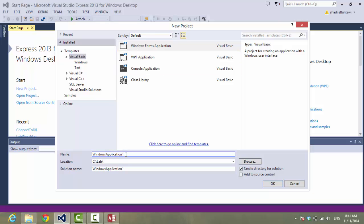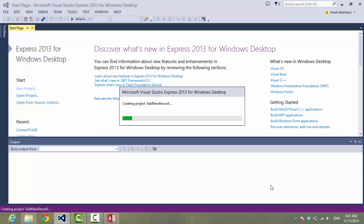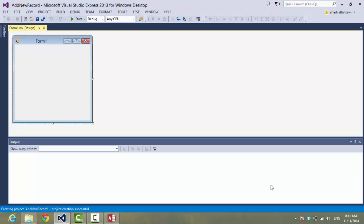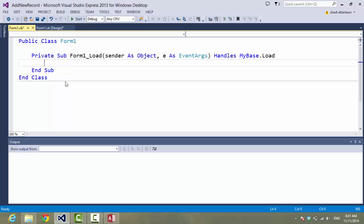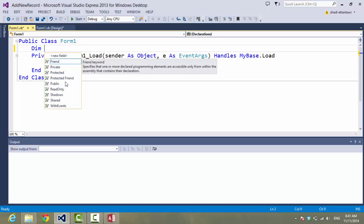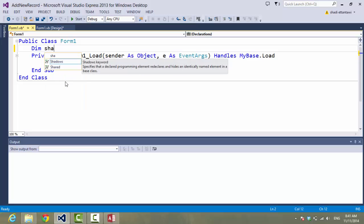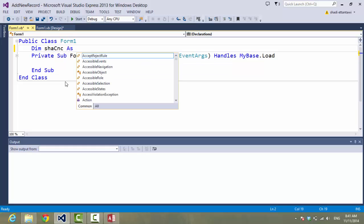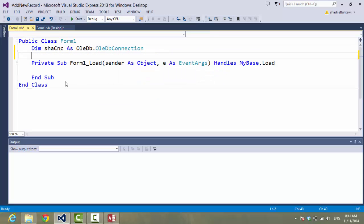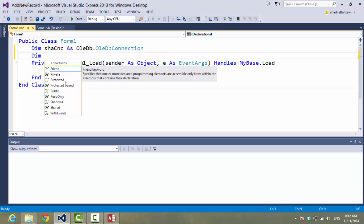I will choose this form. In this form I will just add the record. Let's figure out what we need: we need a connection and a connection string.